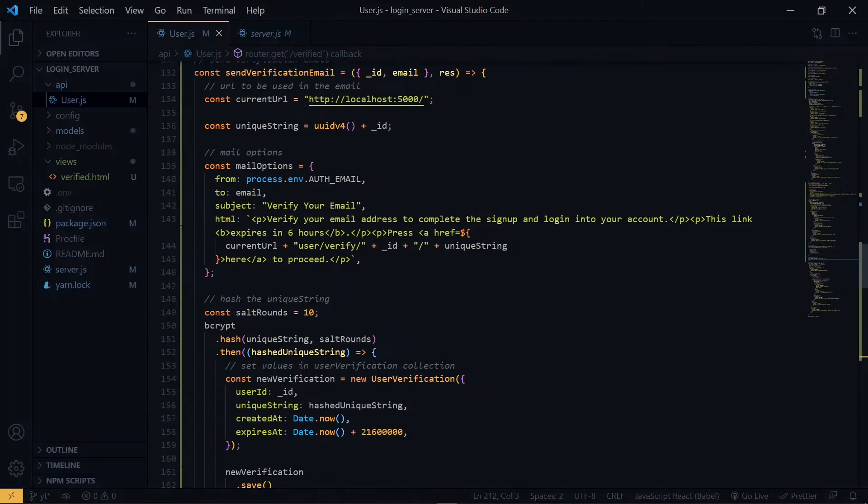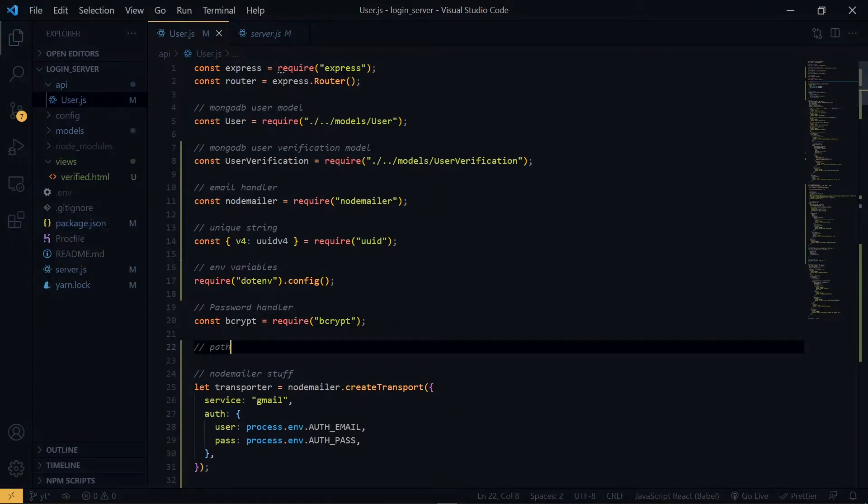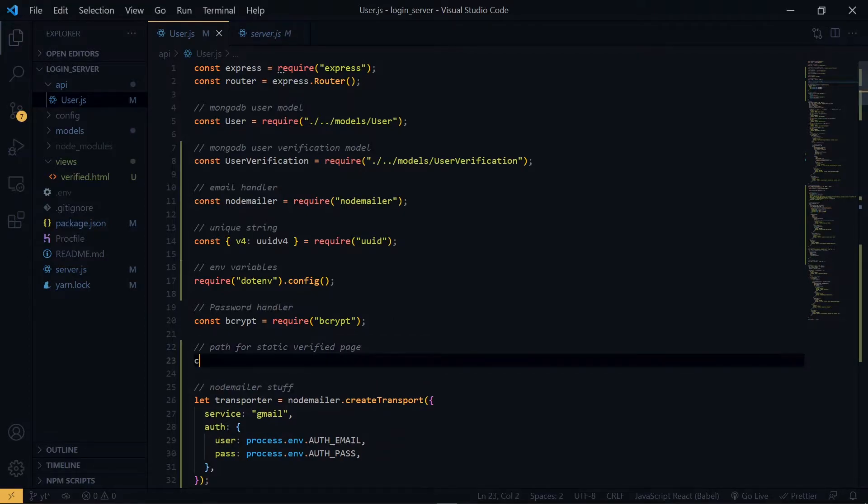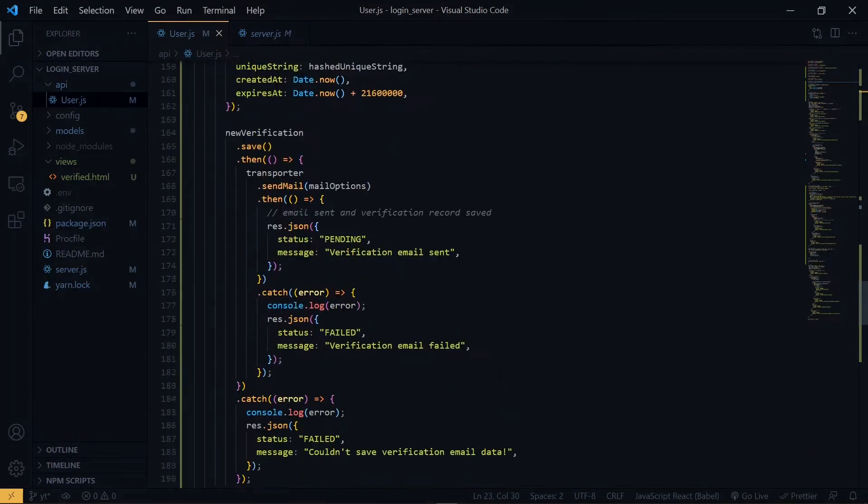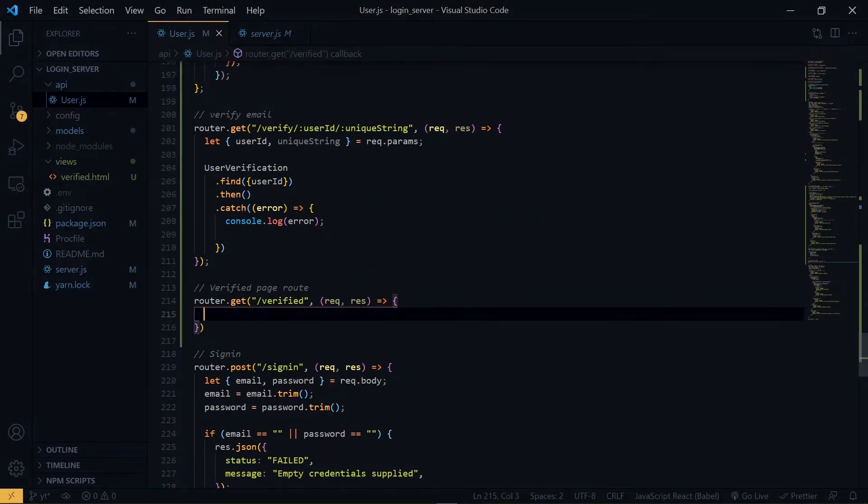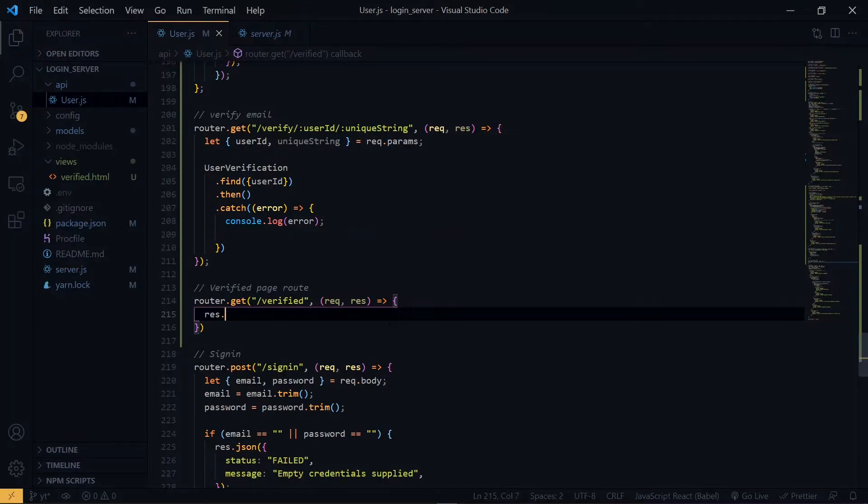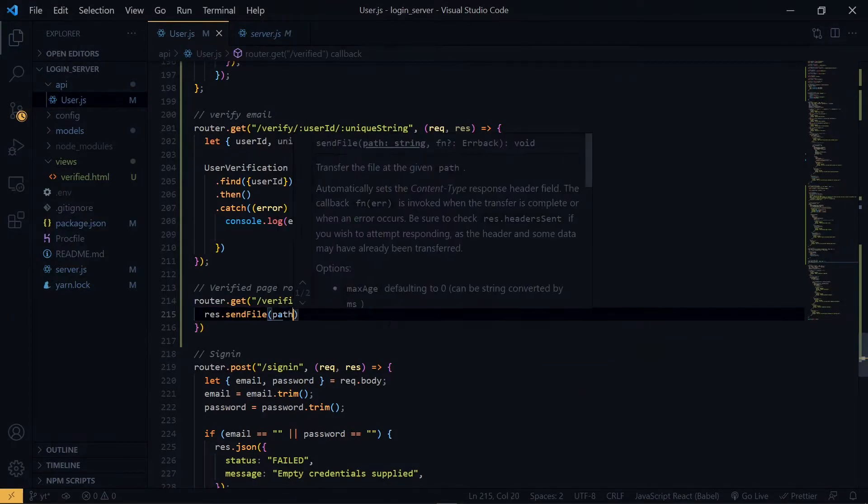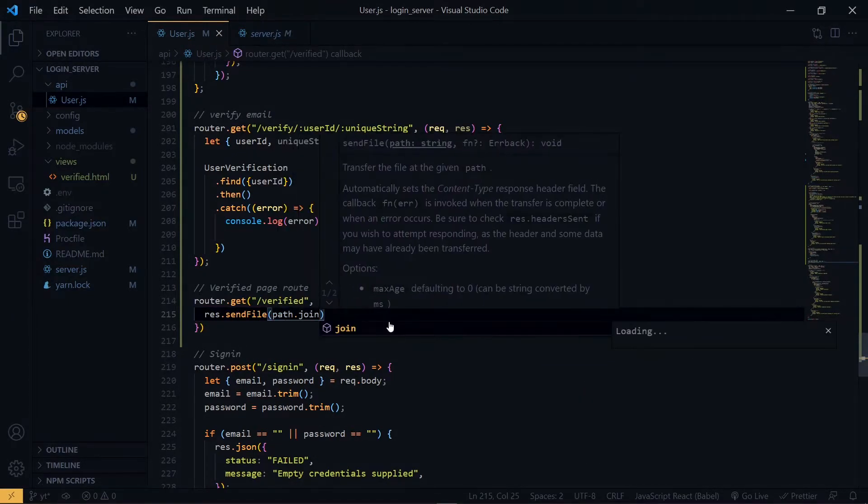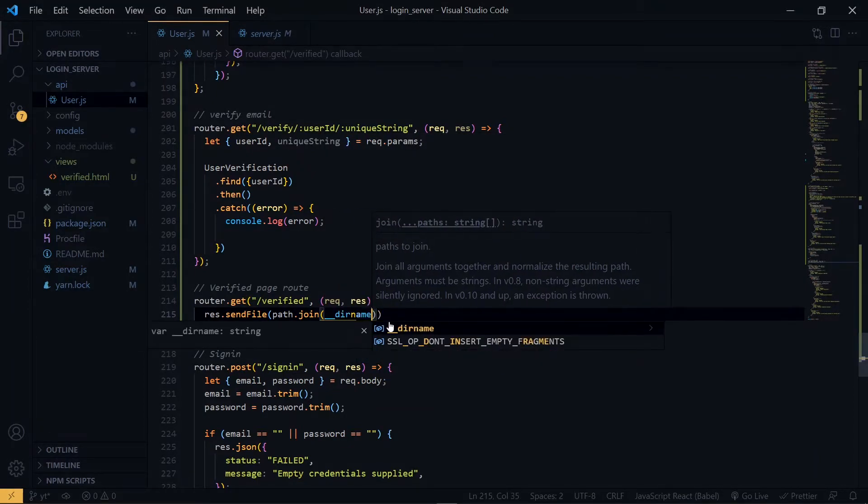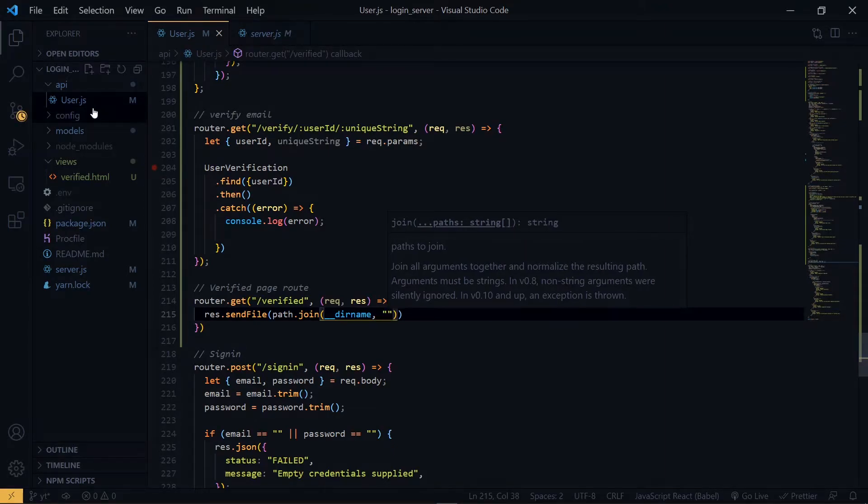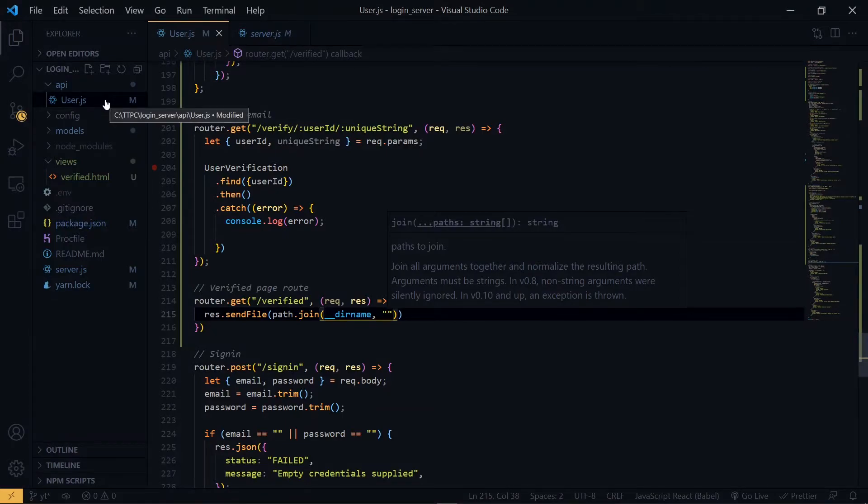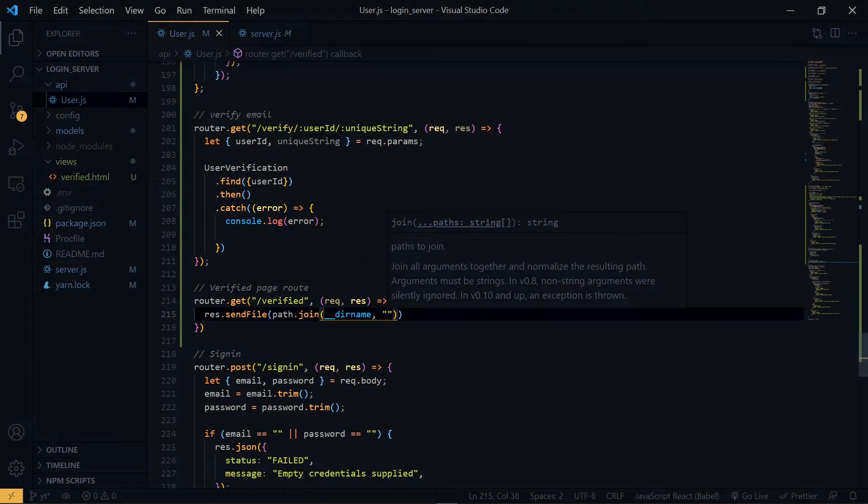We'll make use of the response.sendFile. This will refer to the current directory, and the second parameter will be the path to the actual file. Since we are inside the API directory, we need to go back a directory before we can access the views directory and then to the HTML file.